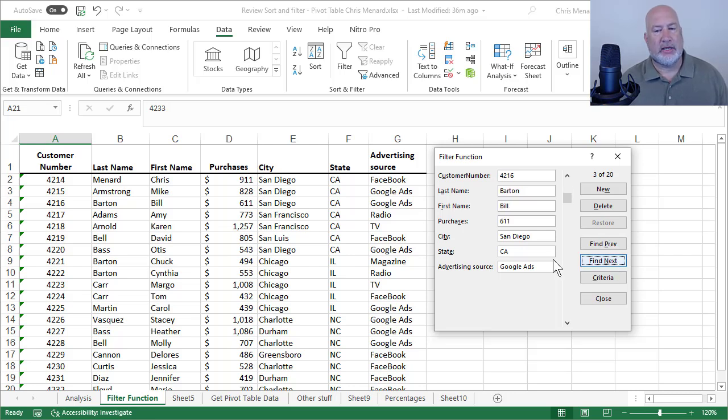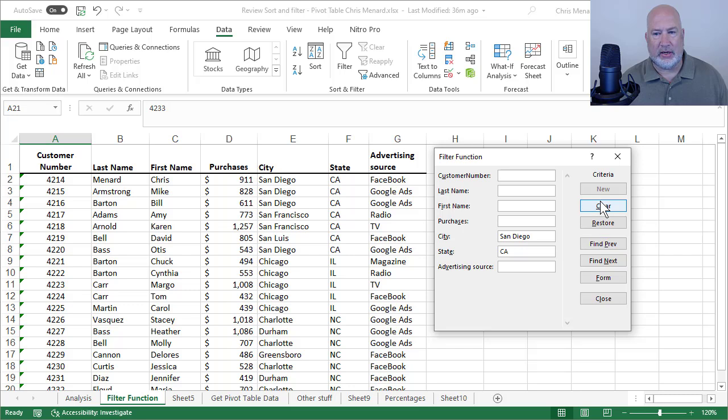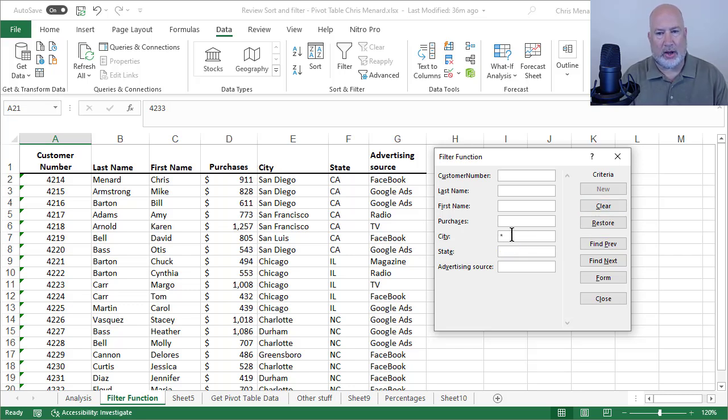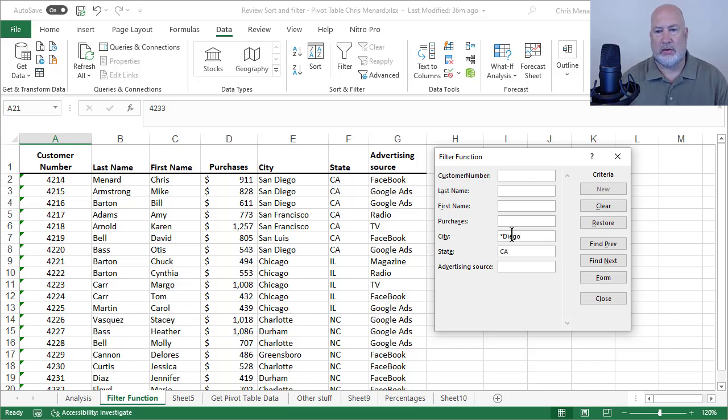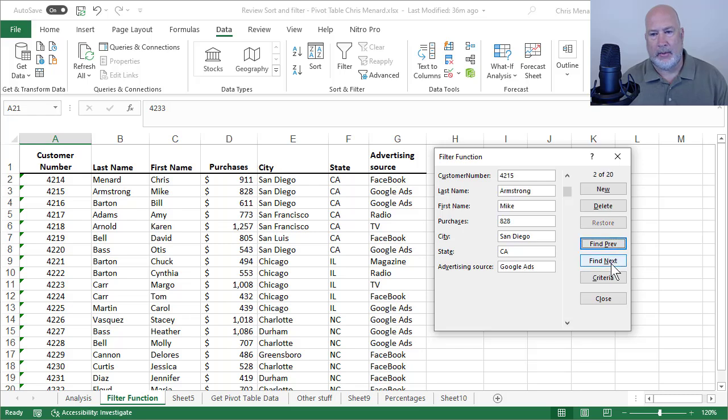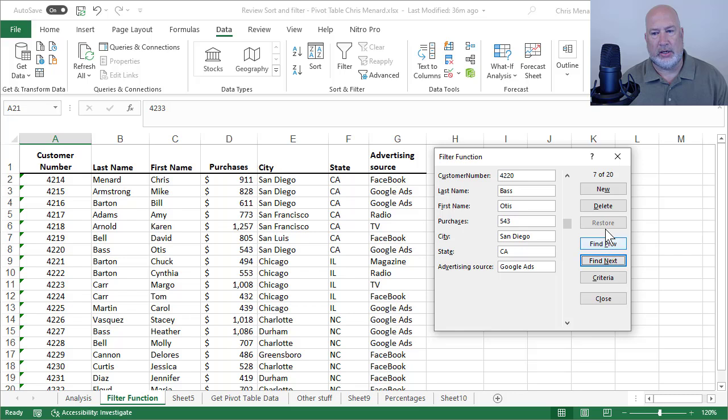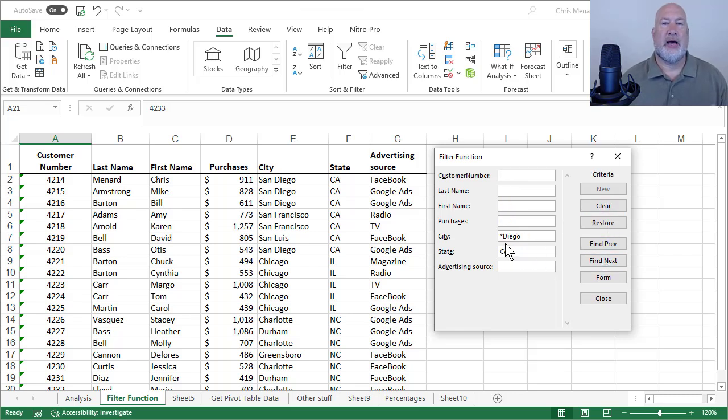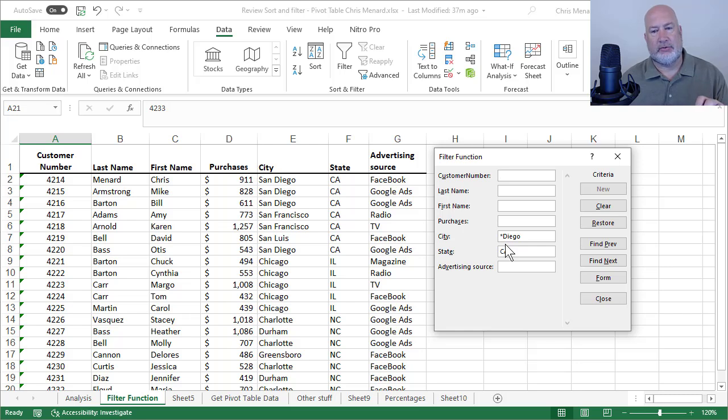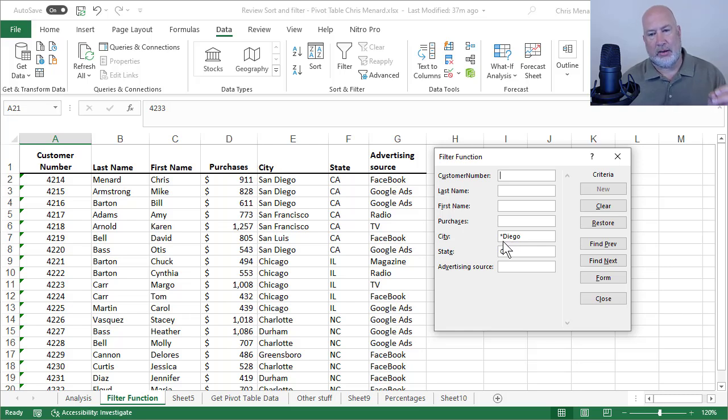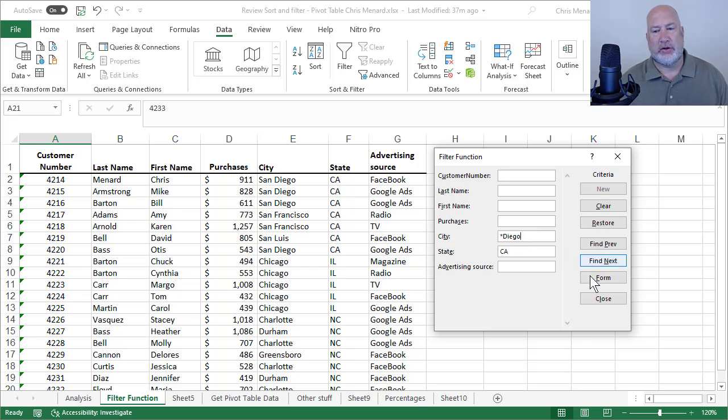One last thing. I did San Diego. If you go to Criteria, and Clear again, you can do wildcard searches. There is Star. Record 1, record 2, record 3. Back to Criteria. You can see what I typed in there. I said, I don't care what comes before D-I-E-G-O. I put a star there. I could have put a star after it. So there's your Criteria.